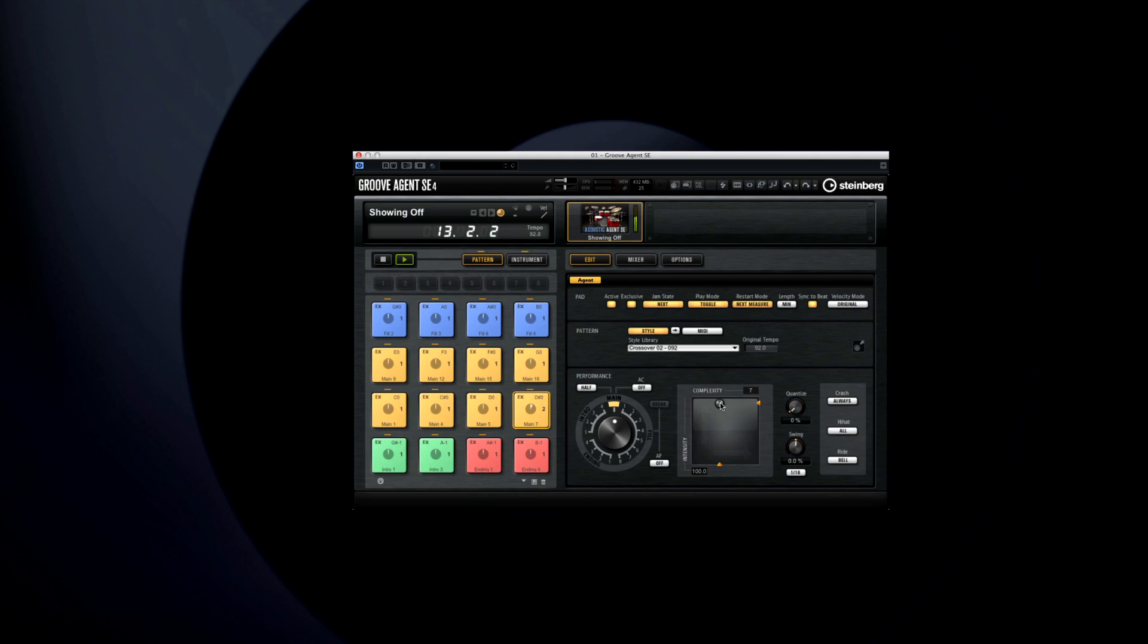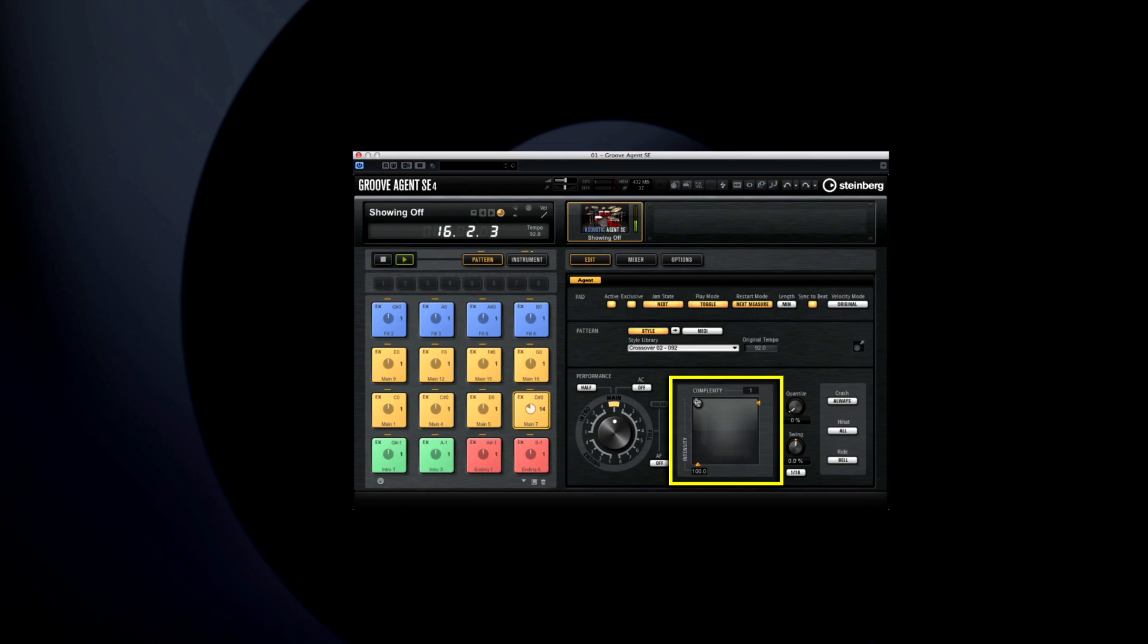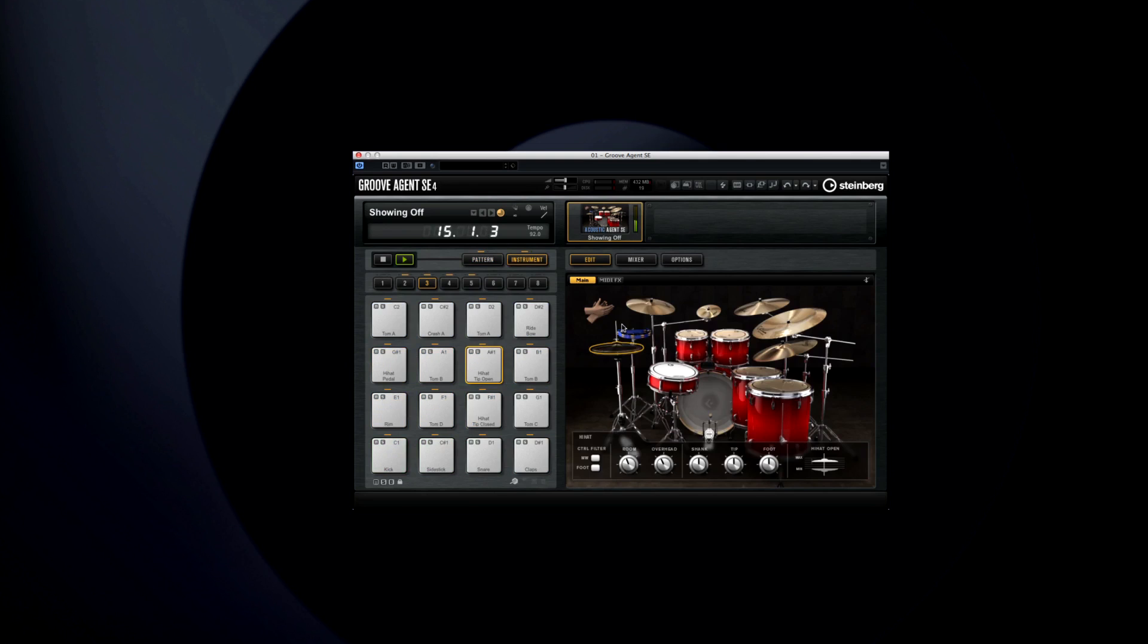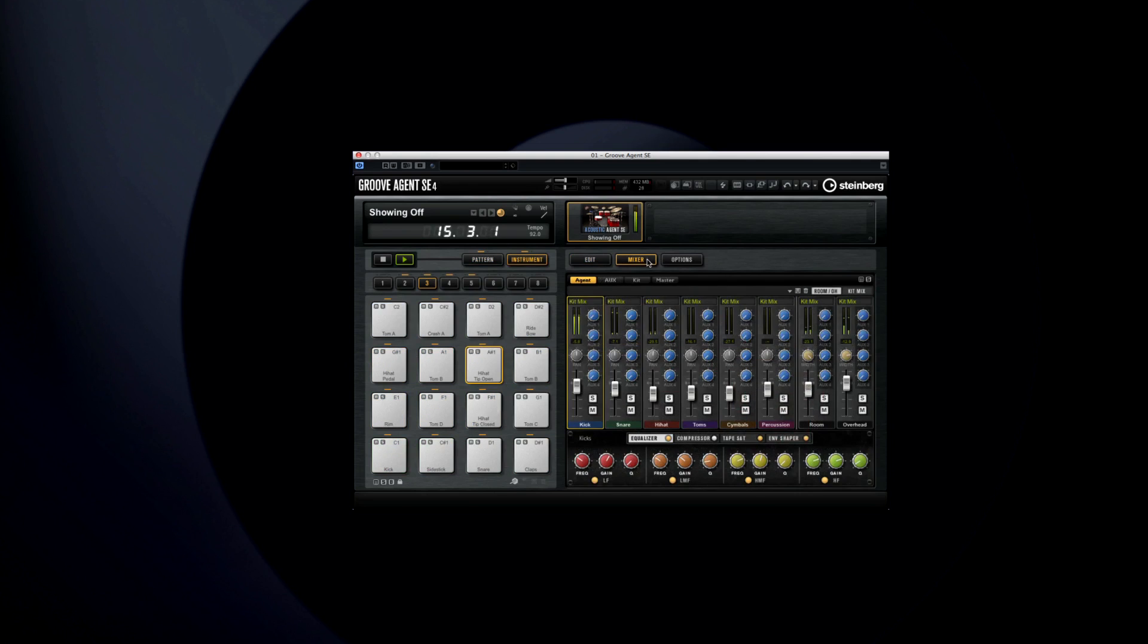And unlike previous attempts at automated accompaniment, you have control over the intensity and complexity of the style player's drumming. And you also have control over the sound thanks to the included mixer.